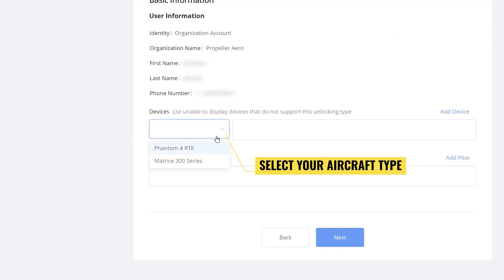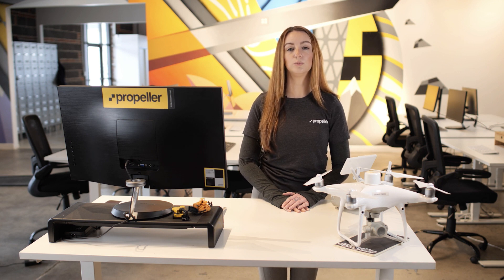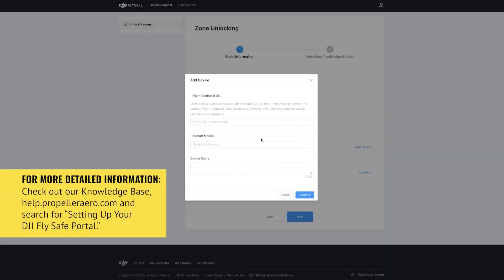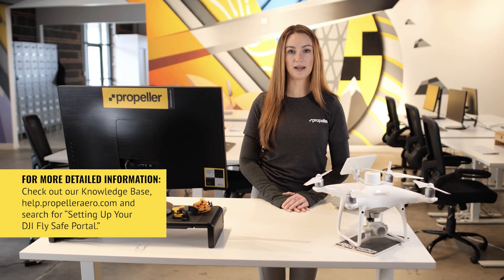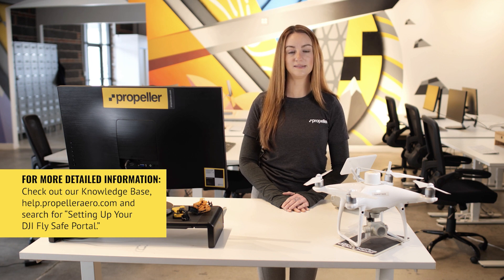Using the device's drop-down menu, select the type of aircraft you will use to fly your site. In the next box to the right, select your drone. You can select multiple drones if needed. If you haven't added a device yet, the option in the drop-down will be blank. To add a device, click the add device link and go through the prompts. For more detailed information, check out our knowledge base at help.propelleraero.com and search for setting up your DJI FlySafe portal.